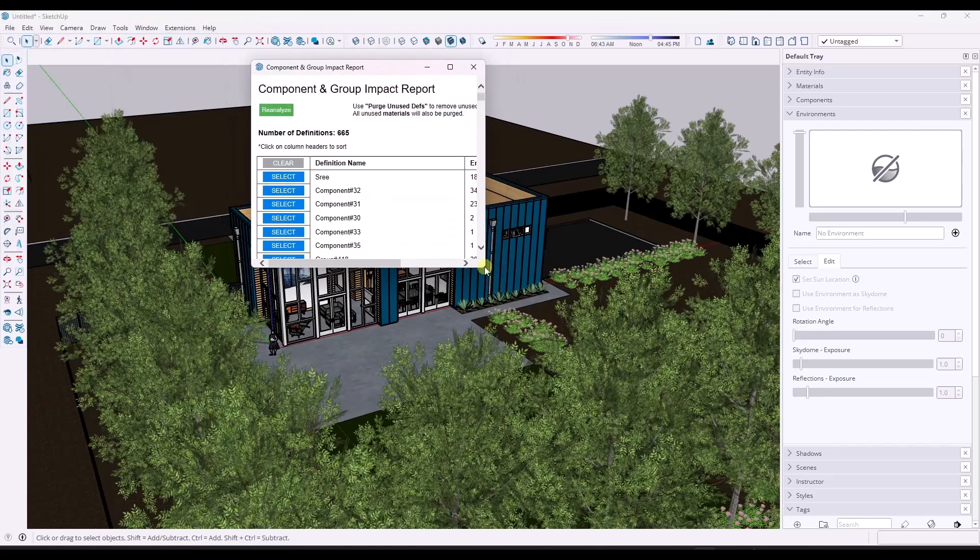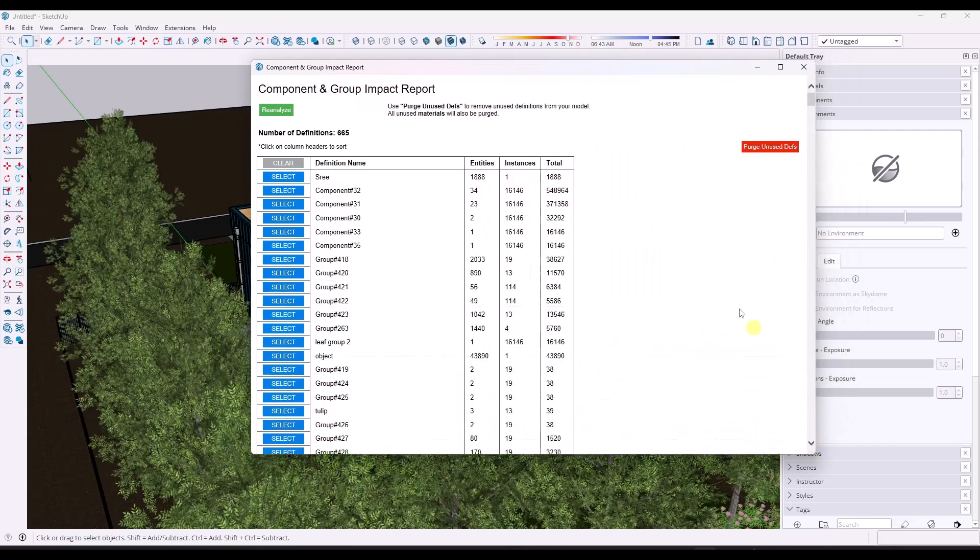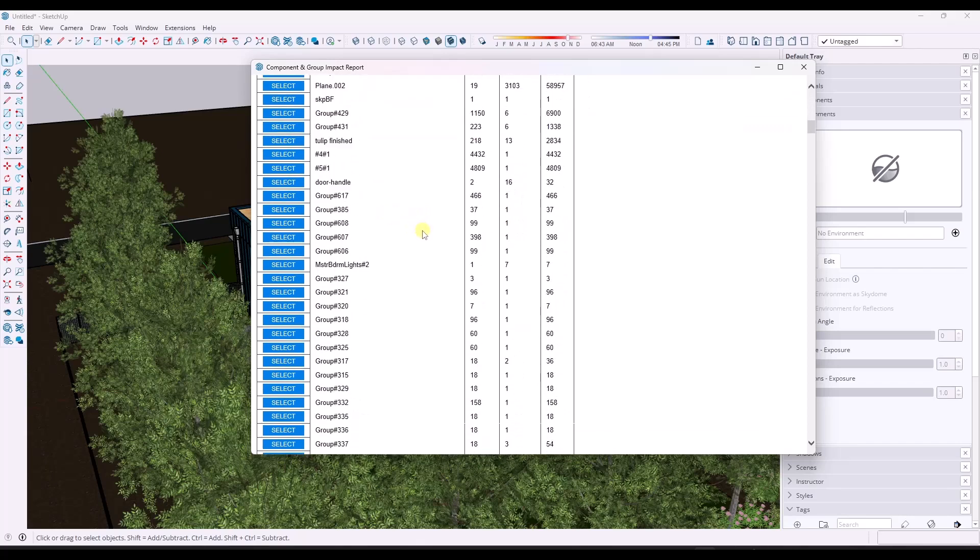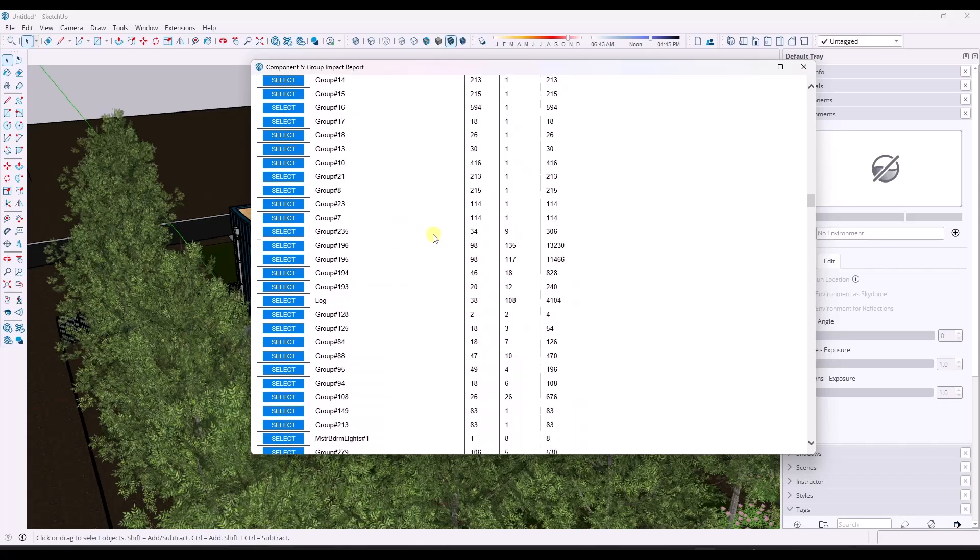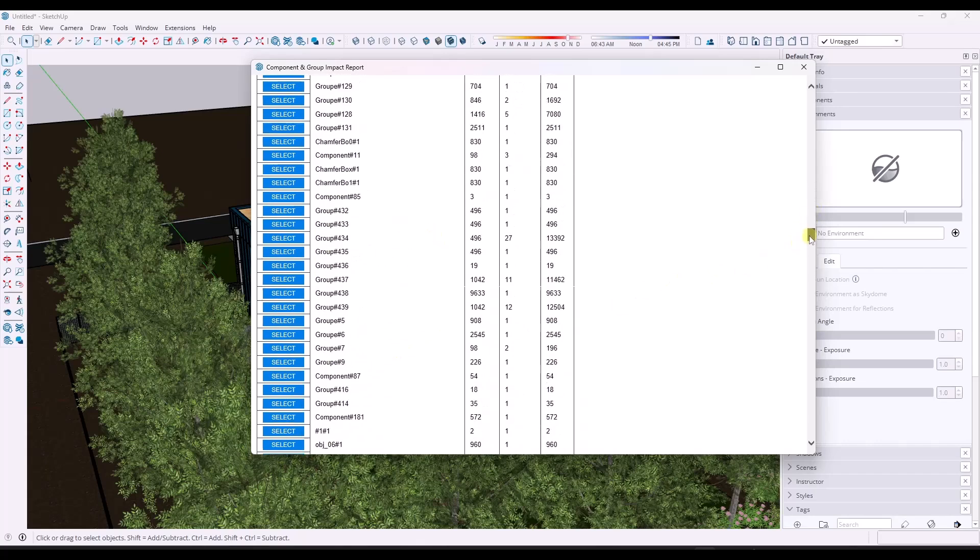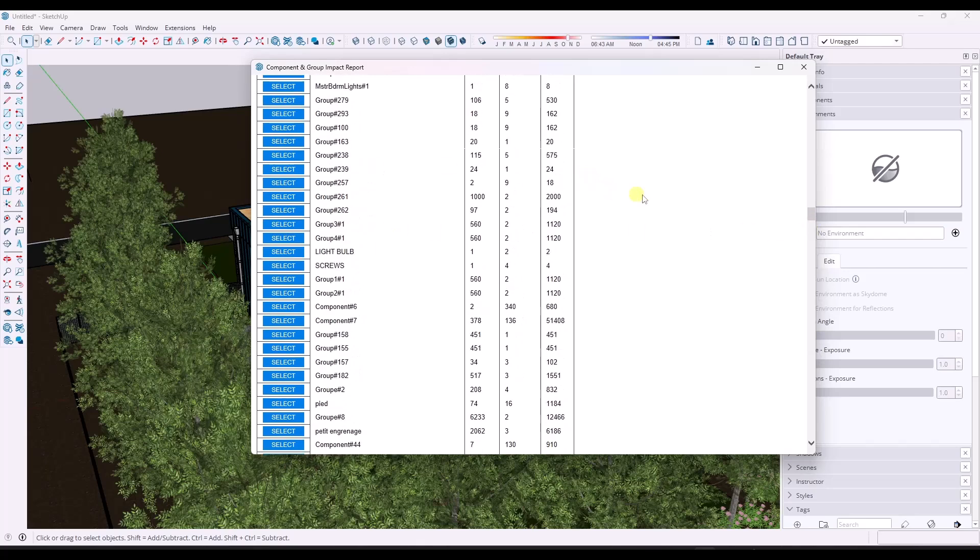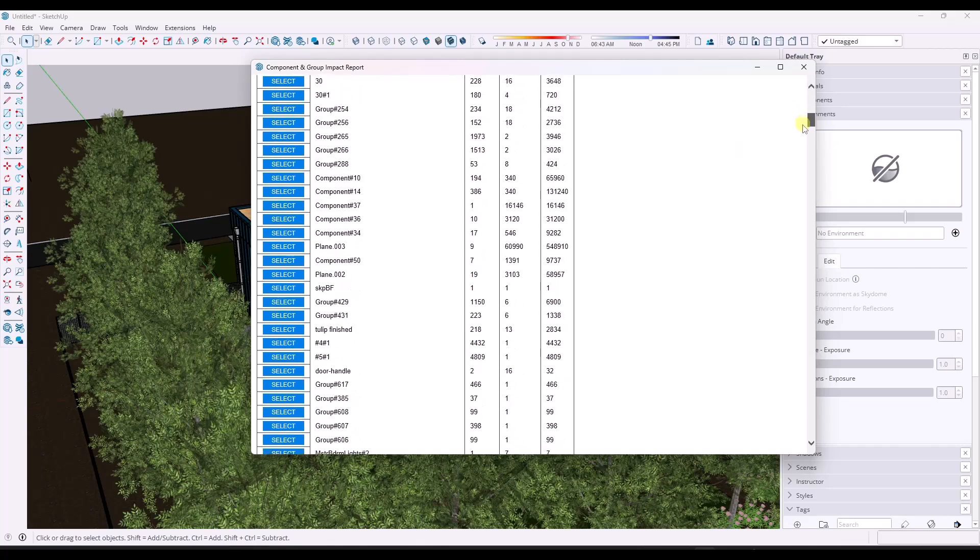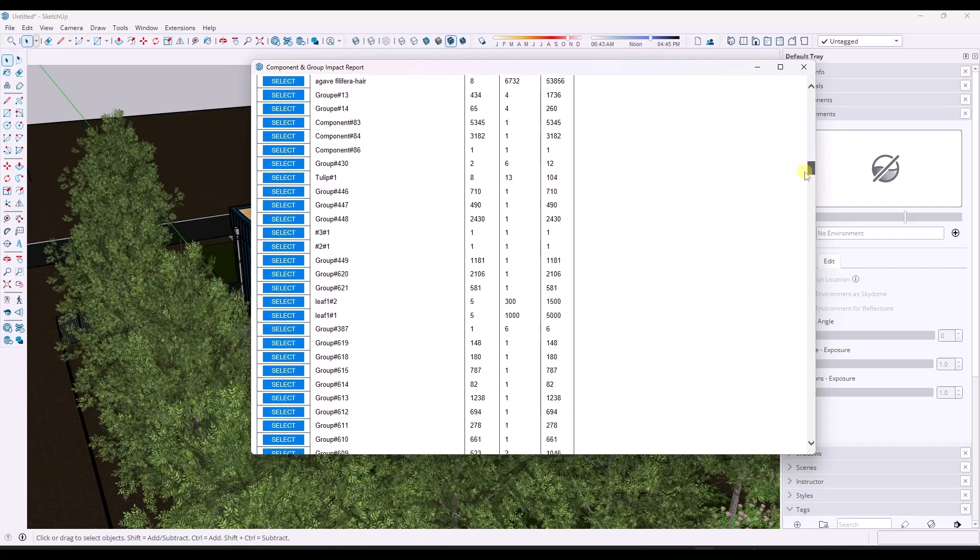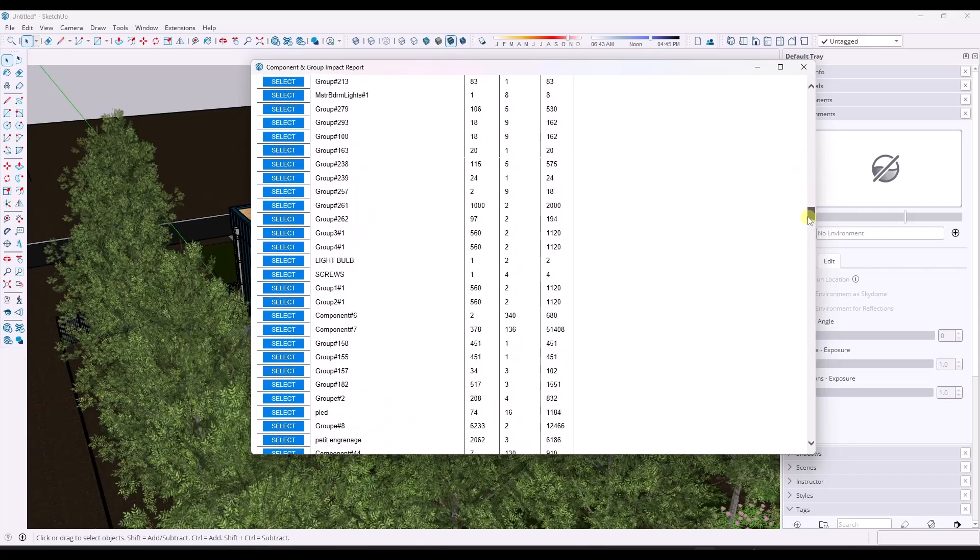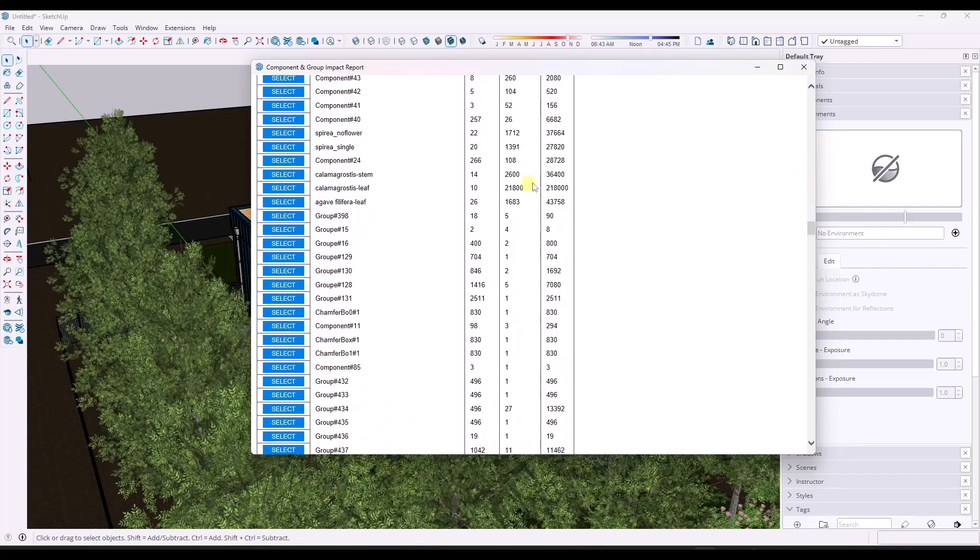This is a report on the components in your model. It shows you the number of component definitions in your model, and you can scroll through and see what they are. But what this does is it gives you the ability to select them. So in this situation, for example, I can scroll through and see this leaf is really heavy. If we look at total number of objects or number of instances right here, you can see that's probably one of the larger things in the model.